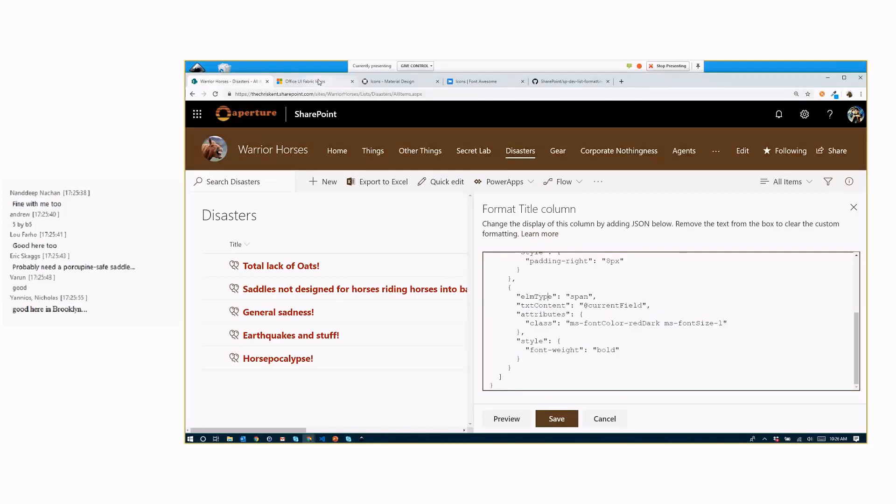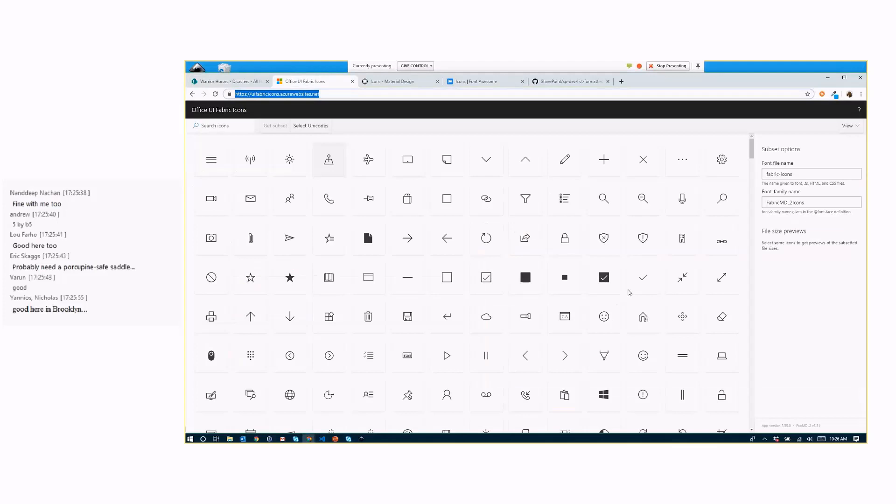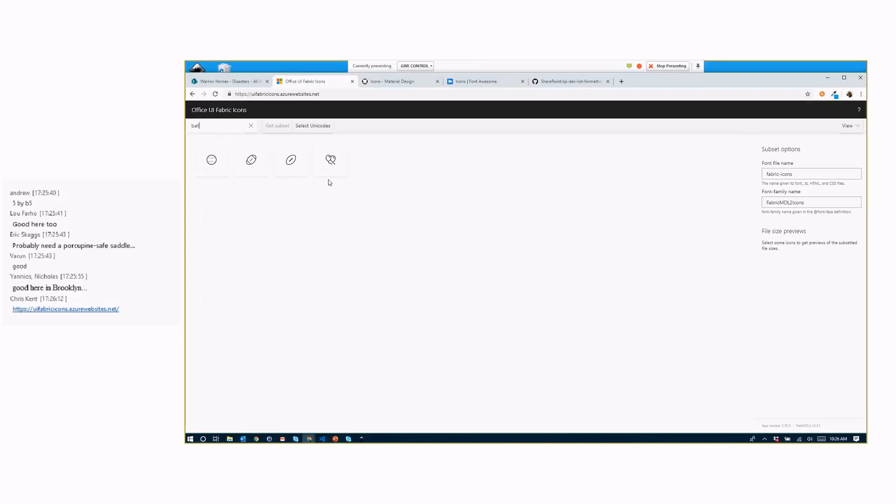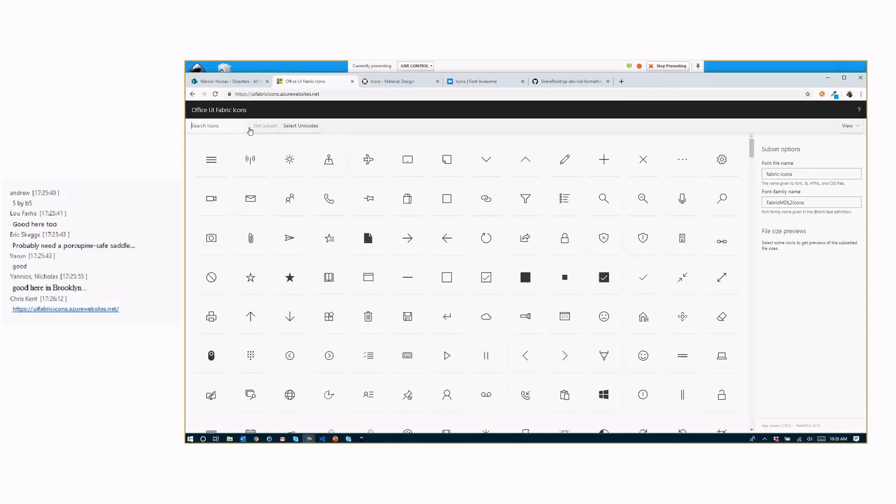And you can get all those icons over here on this nice site here. I like to use this site, the uifabricicons.azurewebsites.net. I just place that in there. I find it just a little easier. It's a little more straightforward. So if you were looking for something, I'm looking for balloons. There they are. That's awesome. You can do that.